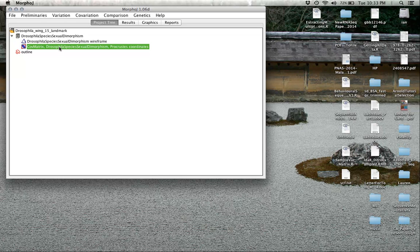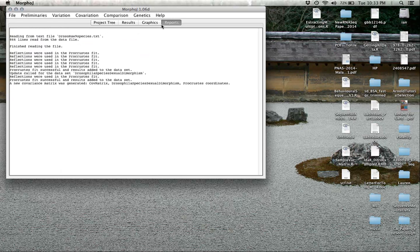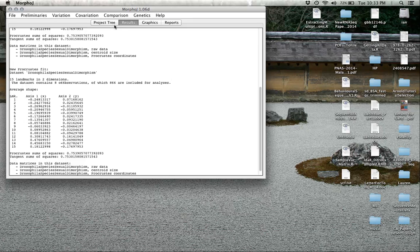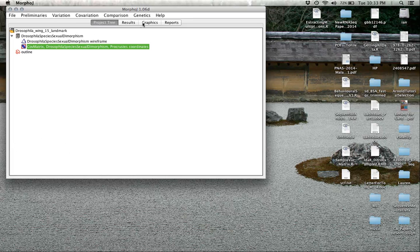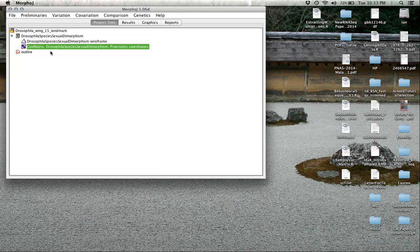We now get a covariance matrix. In the reports it'll say a new covariance matrix was generated. It's a 30 by 30 dimensional matrix, 30 by 30 because we have 15 two-dimensional landmarks, 15 by 2.